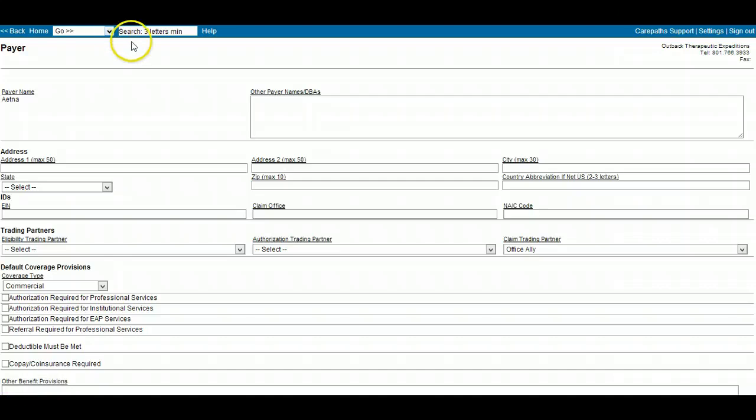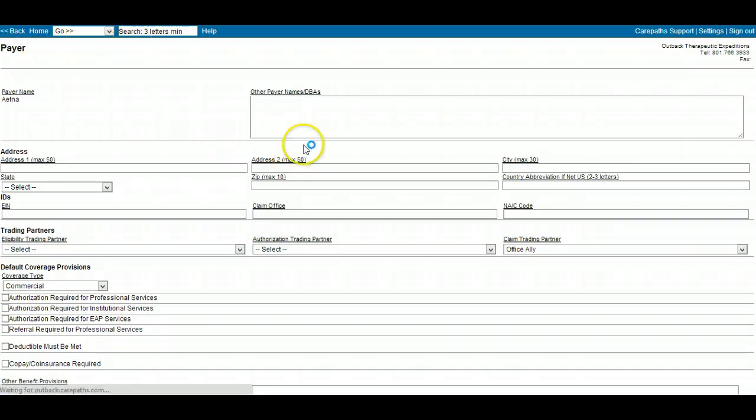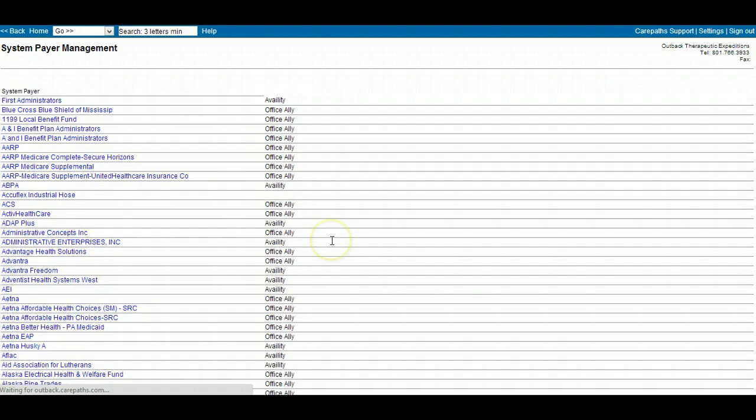If the payer you need is not on this list, please send a help ticket with the payer name, the address, and the EDI number if there is one, and we can get it added for you.